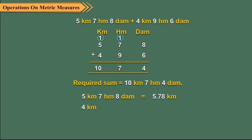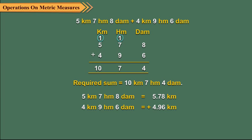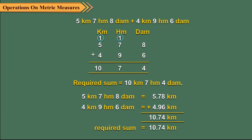Similarly, 4 kilometer, 9 hectometer and 6 decameter is equal to 4.96 kilometer. Finally, we add 5.78 and 4.96 to get 10.74 kilometer.